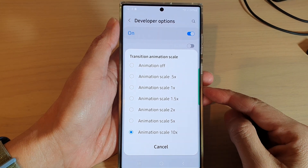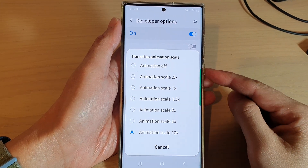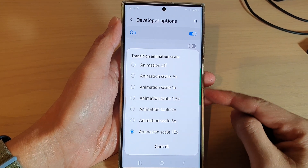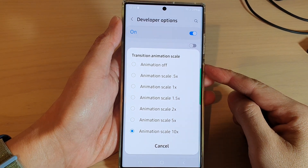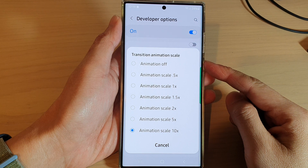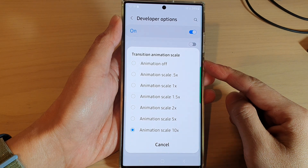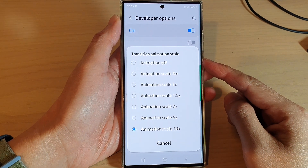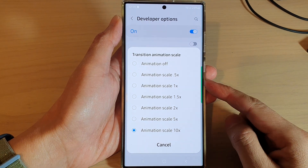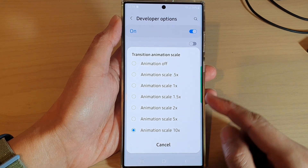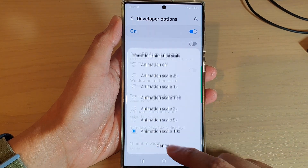Hey guys, in this video we're going to take a look at how you can change the transition animation scale on a Samsung Galaxy S22 series.